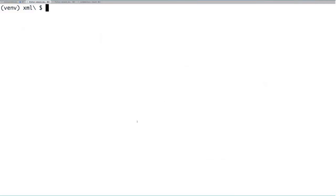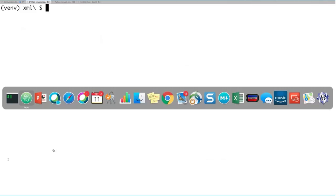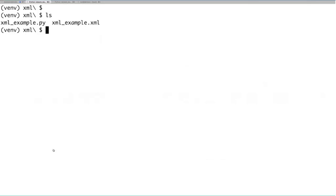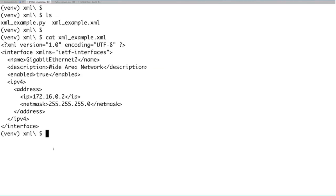I've switched over to the terminal and I'm in my XML directory with two files: xmlexample.py and xmlexample.xml. The xmlexample.xml is a basic XML document modeled after an IETF interfaces Yang model describing what an interface looks like. Across XML, JSON, and YAML, we'll be looking at these same interface details modeled in different data formats.